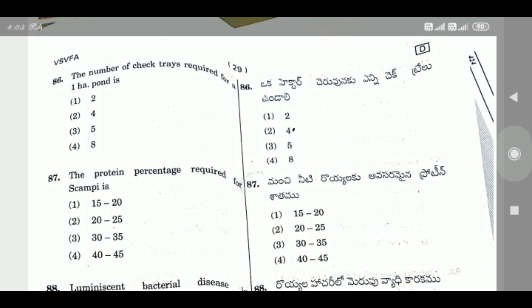Question 86: The number of check trays required for 1 hectare pond is — the right answer is Option 2, 4 check trays for 1 hectare.